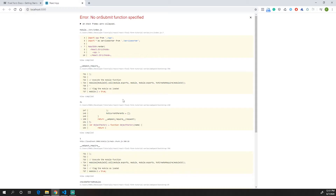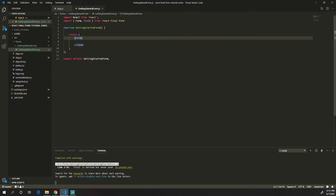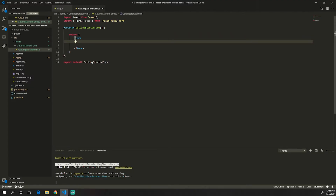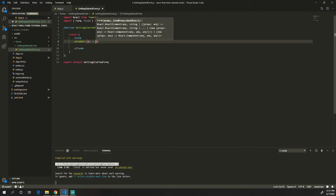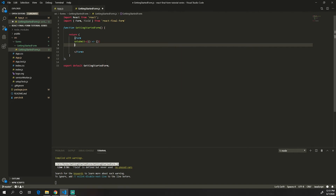Now we run our project and go to the website. We'll see that we get an error saying no onSubmit function specified. That's because React Final Form requires an onSubmit function in order to work properly. We'll also get an error if we don't specify the render prop.